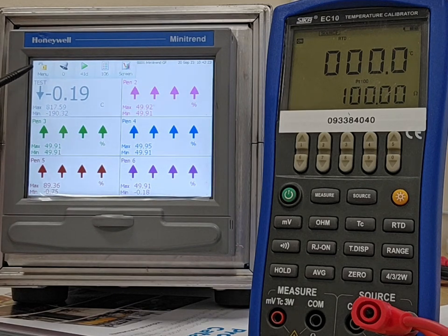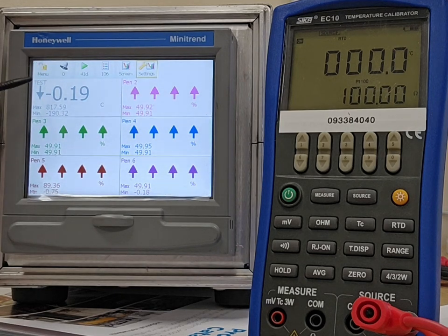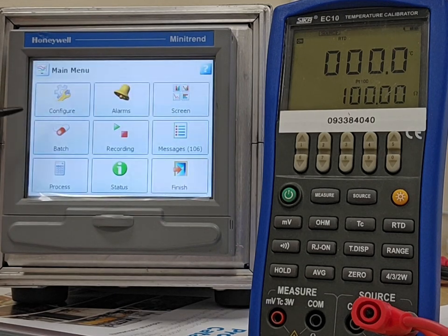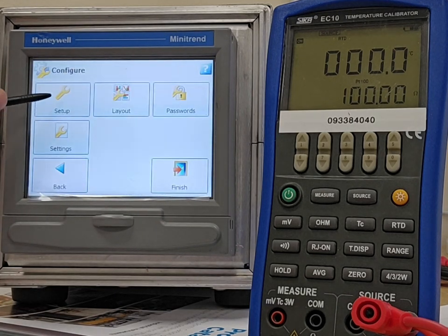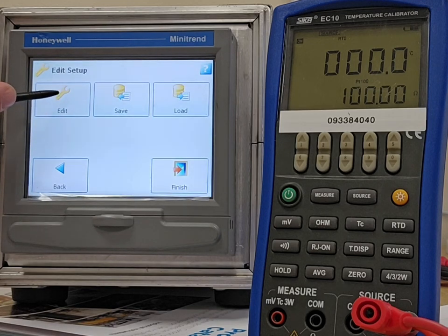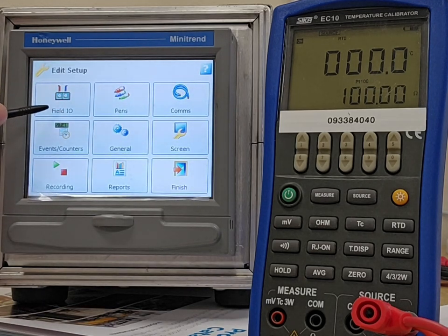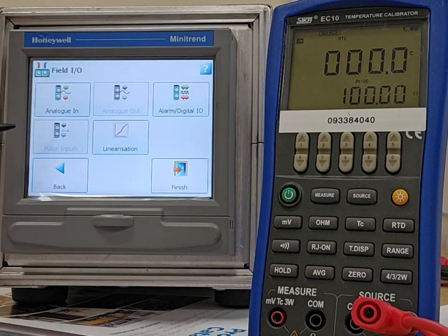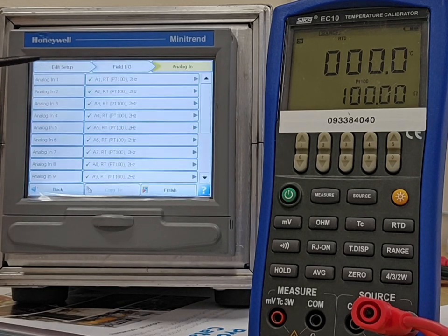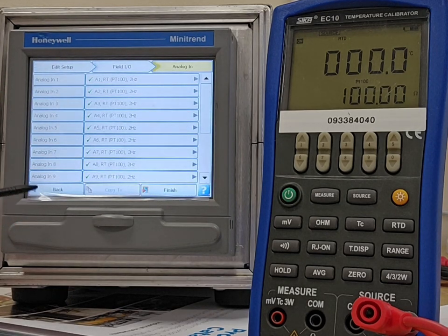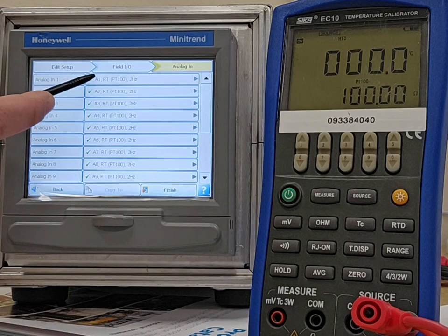I'm going to show you that very quickly. In the menu, configure, setup, edit. There's my setup screen, and if I go into field, IO, and login, those are the channels that are set up.